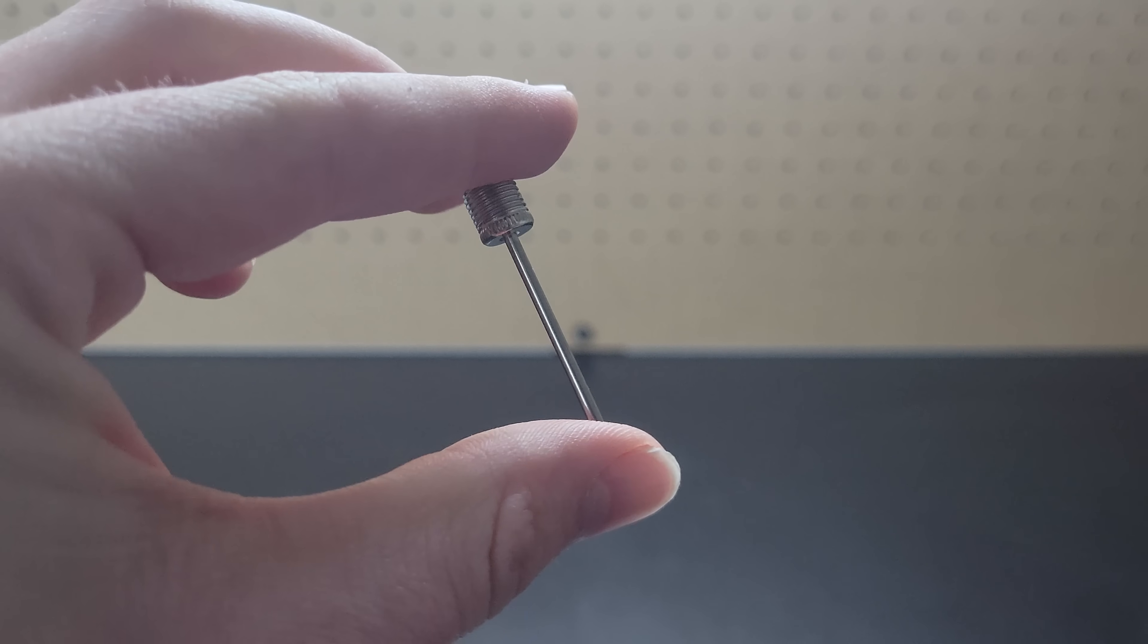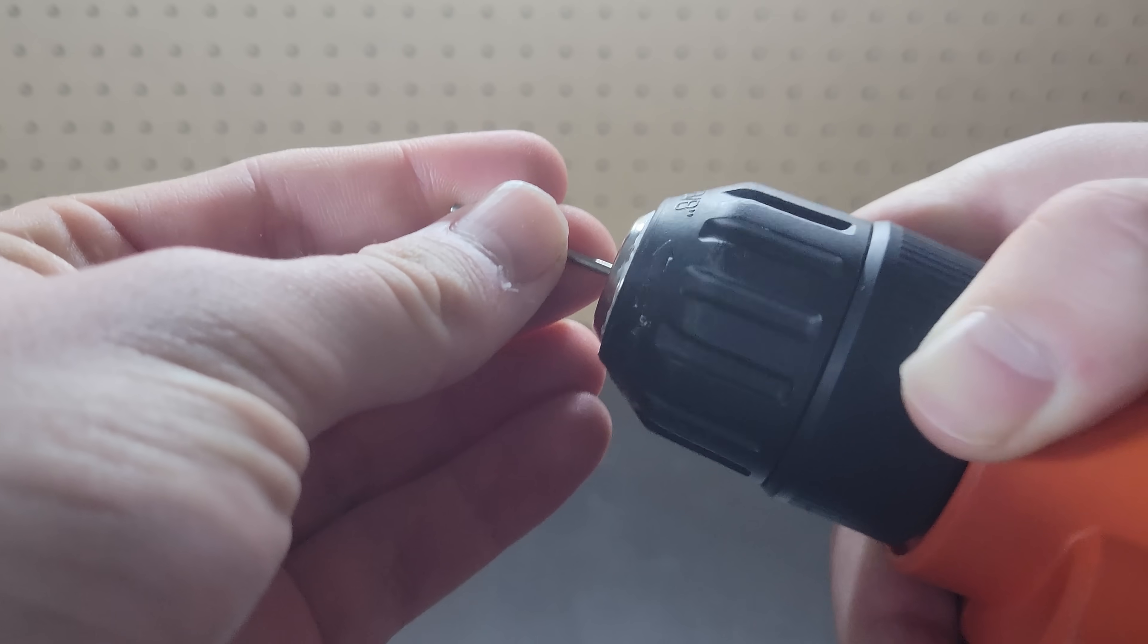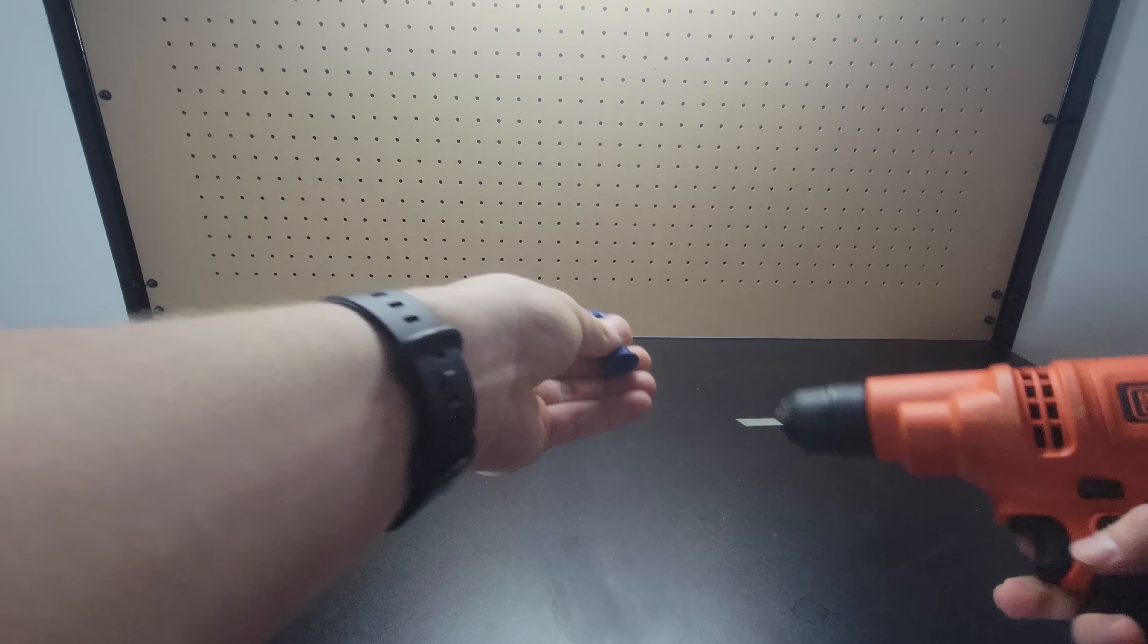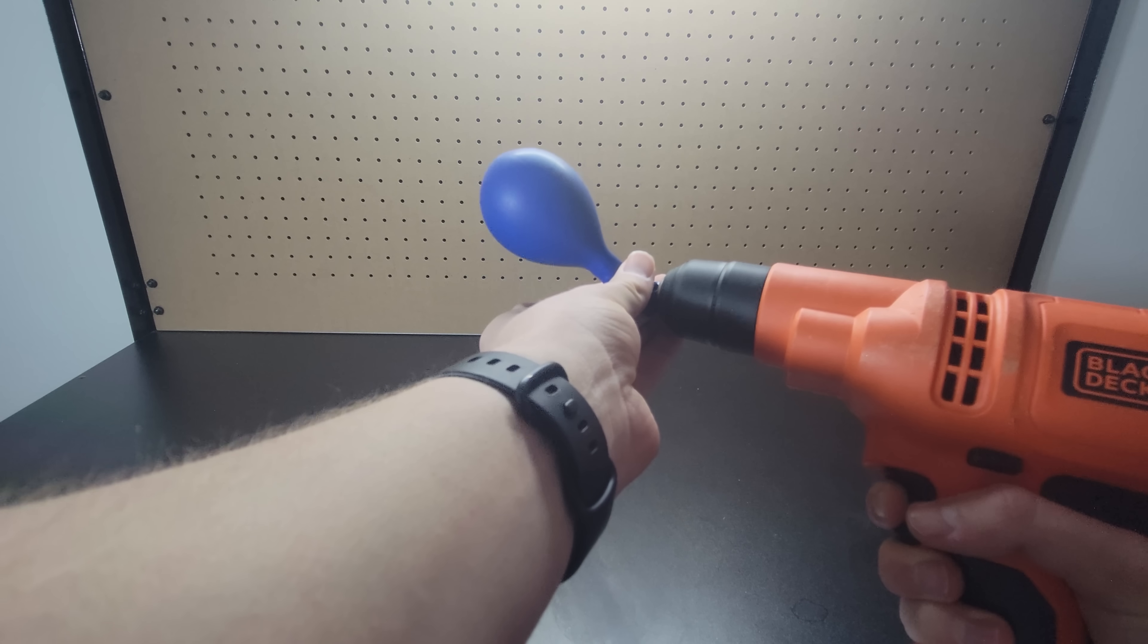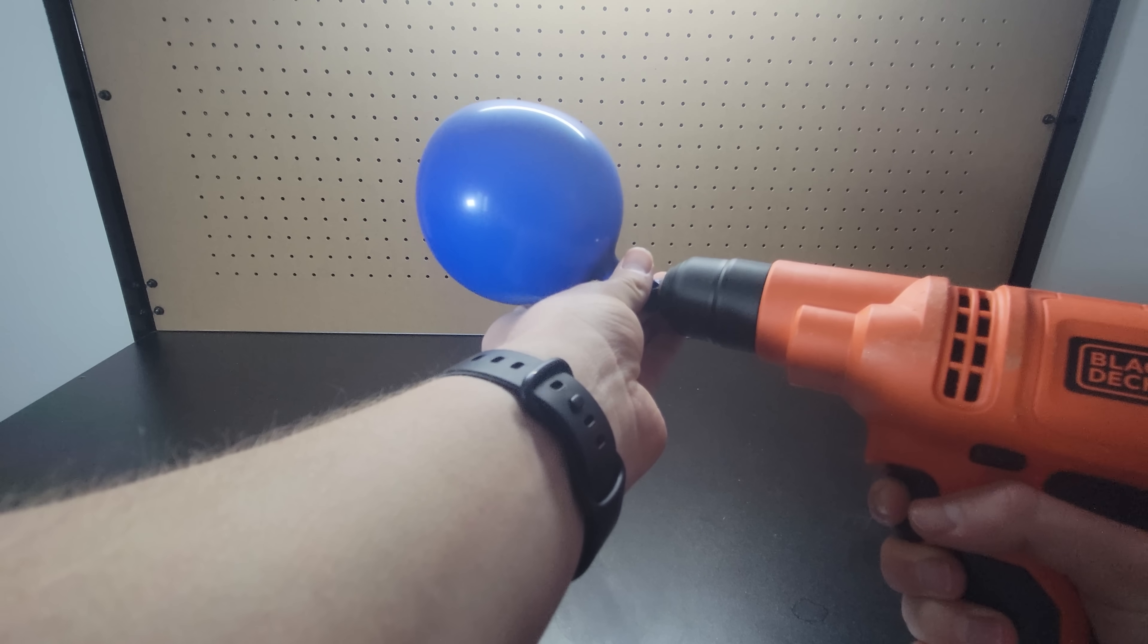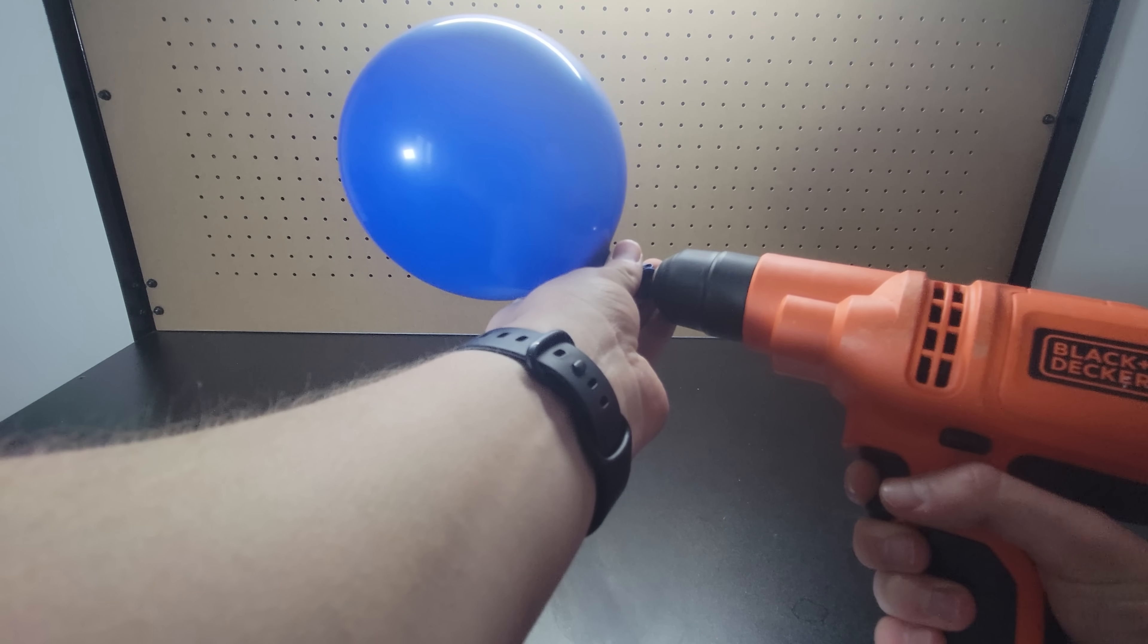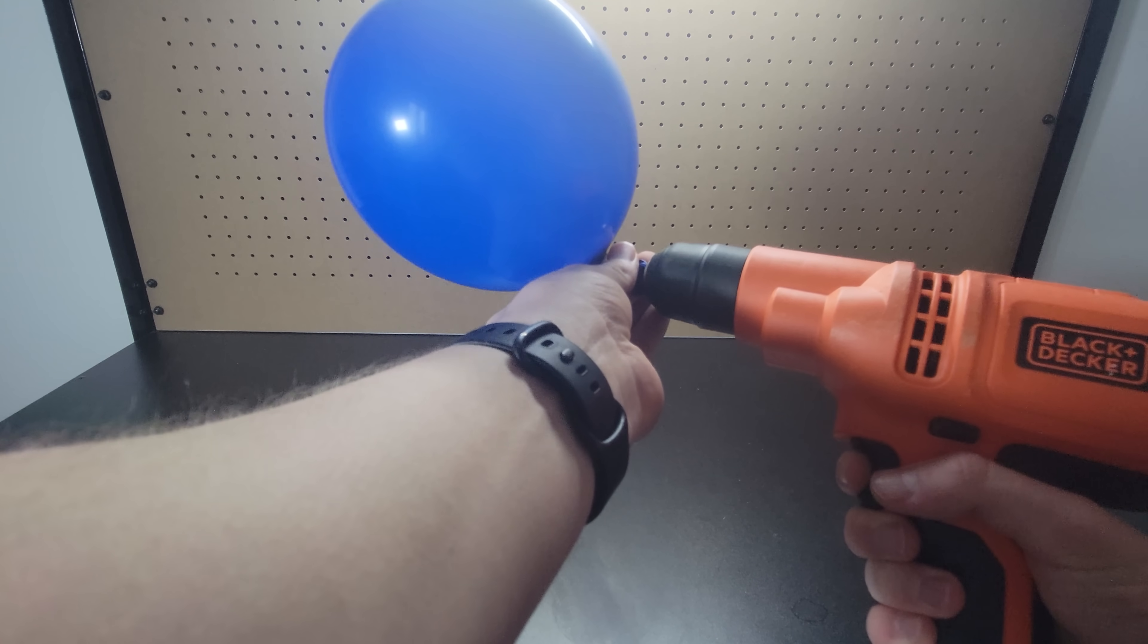If you attach a ball pump needle to a drill, the drill spins fast enough to compress the air through the needle. It won't help you inflate a ball, which needs a much higher pressure, but it can inflate a balloon.